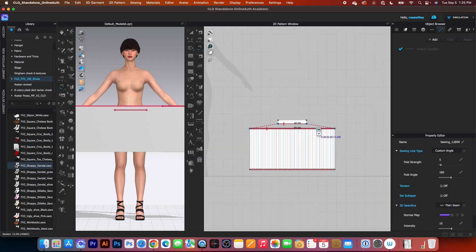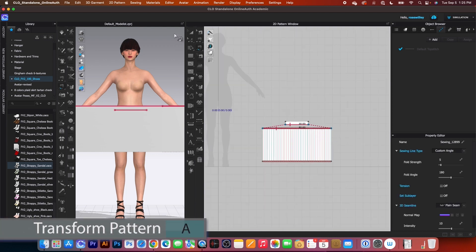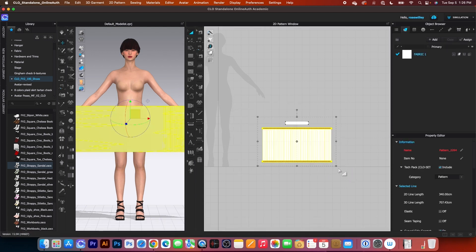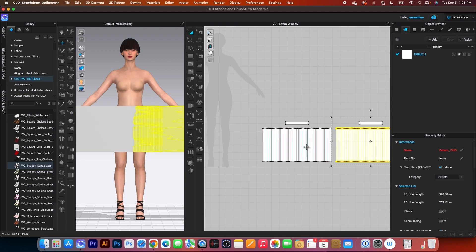After that, we want to make a copy. I will come over here to the transform pattern tool. Select both the pattern pieces. Then I'm going to command or control plus C and command or control plus V, pressing shift and clicking to place the pattern.